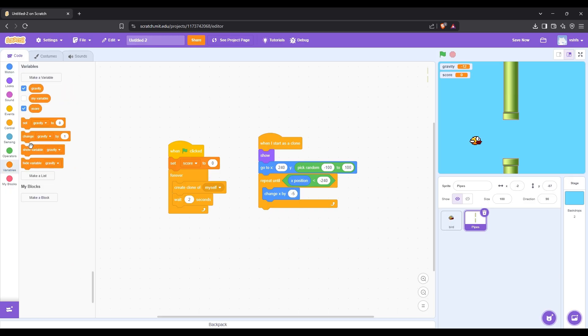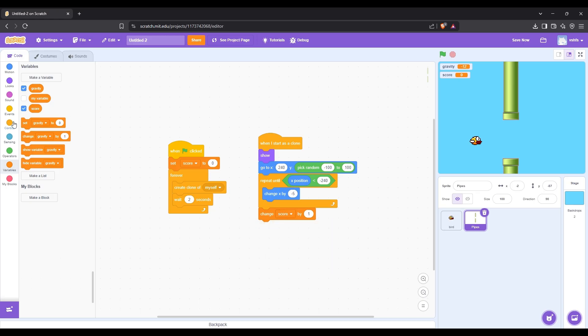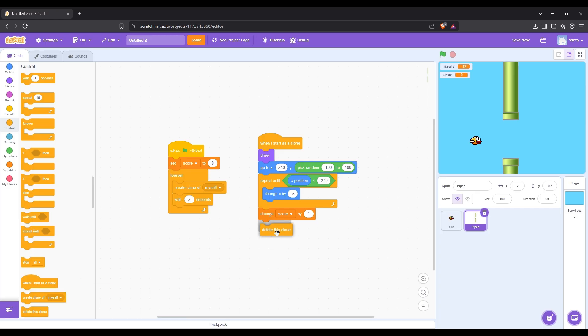Then after we get through the pipe, let's add one to the score. When the pipe gets out of view, let's destroy it.